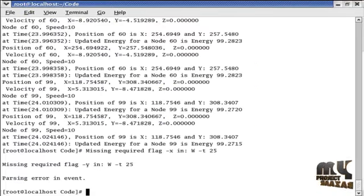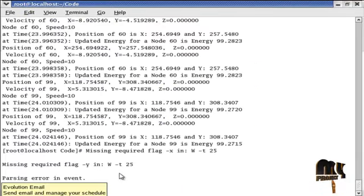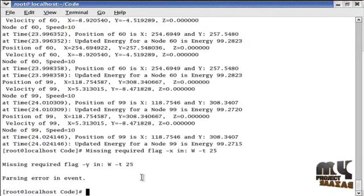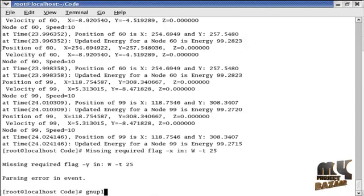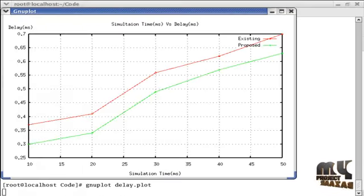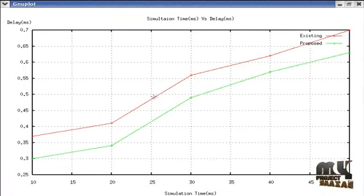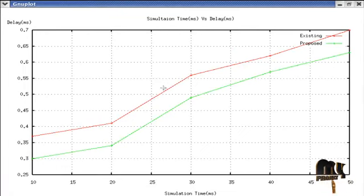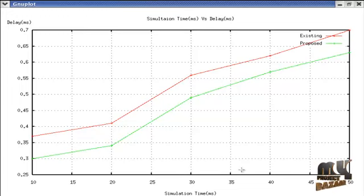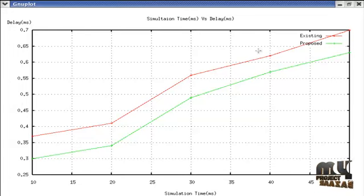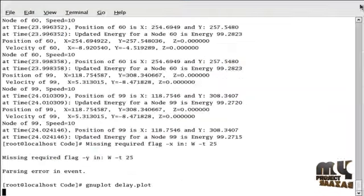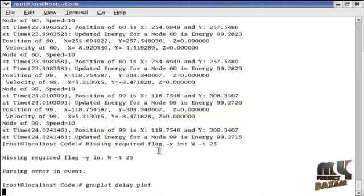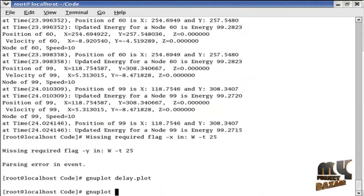First one is delay.plot. So type gnuplot delay.plot. This command is used to run our delay graph. In the project we are comparing with an existing system. Our proposed delay is low. In this graph, x-axis indicates the time in milliseconds and y-axis indicates the delay values. The red color line indicates the existing system values and green color line indicates the proposed system value.